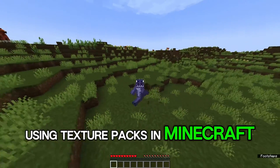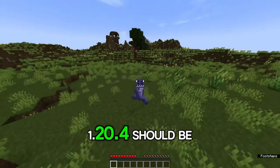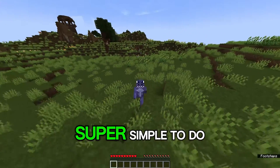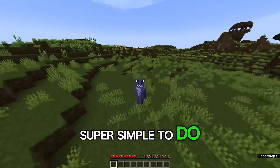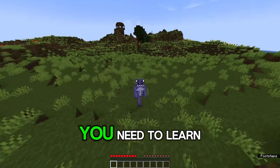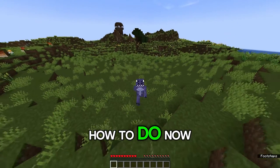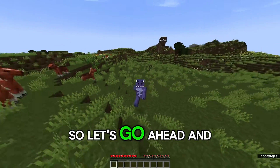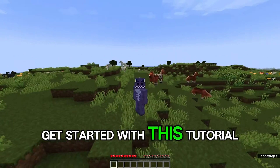Using texture packs in Minecraft 1.20.4 should be super simple to do, and this is something that you need to learn how to do now. So let's go ahead and get started with this tutorial.